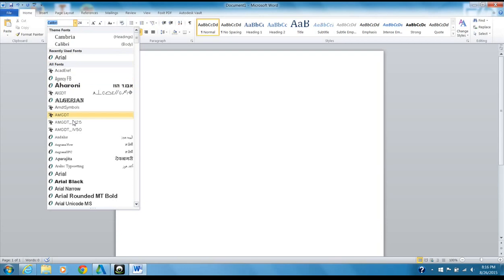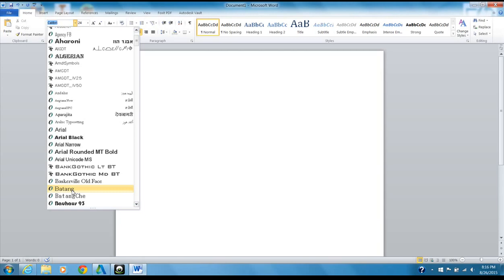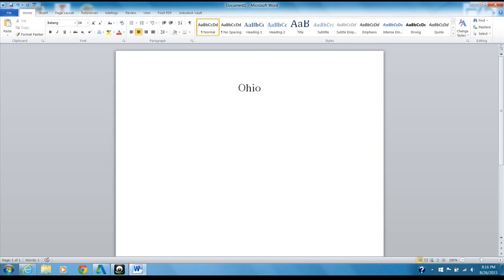I'm going to do a little different style of print — something a little fancier. I'll come down and choose a font I like; you can choose any that you like. Let's go with this one, and I'm just going to type in 'Ohio State football.' There's our title, already done.